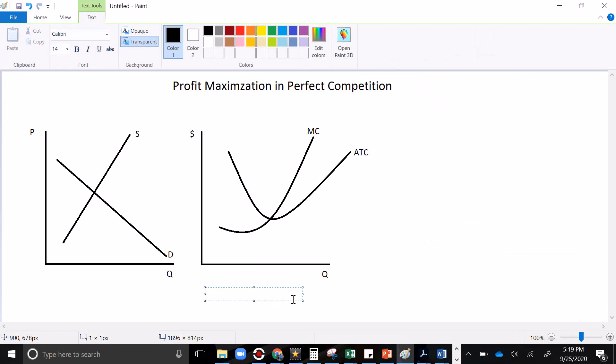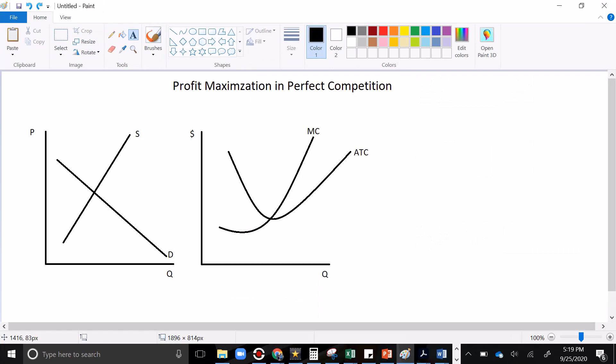Hey guys, welcome to my video on profit maximization and perfect competition. I have a few goals today. We're going to discuss how a perfectly competitive firm maximizes its profit, and we'll show how to measure it on this graph. So yeah, let's get started.